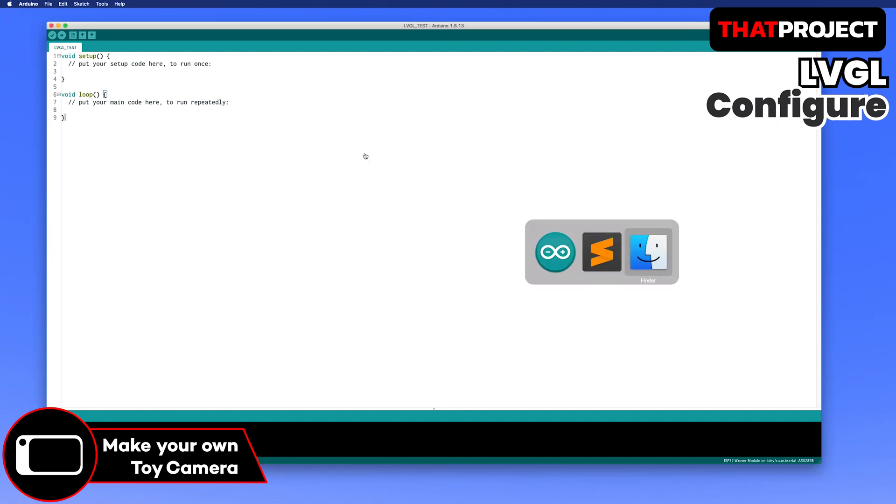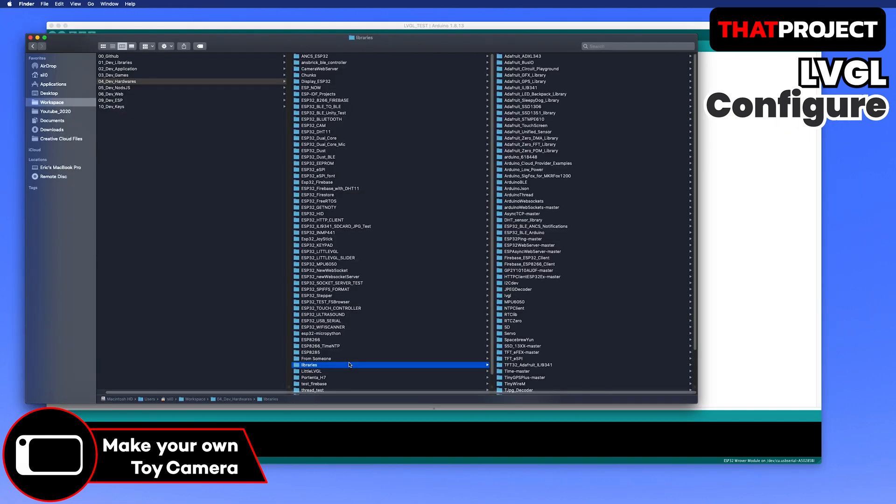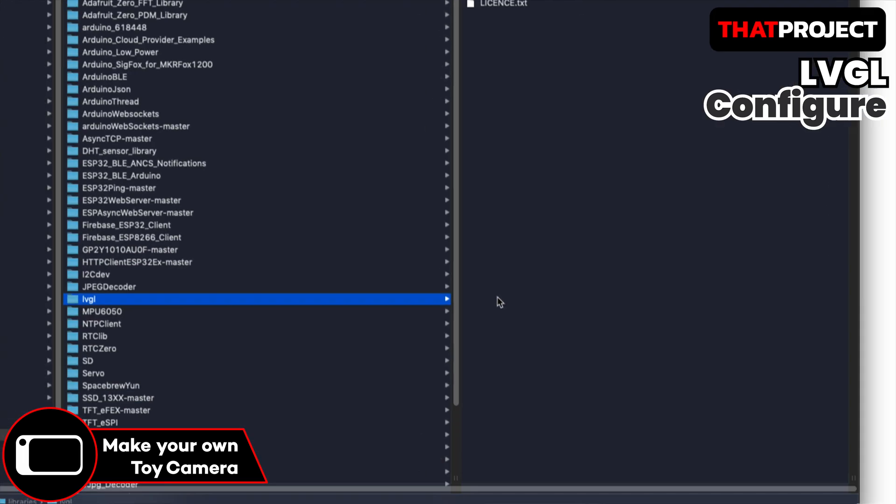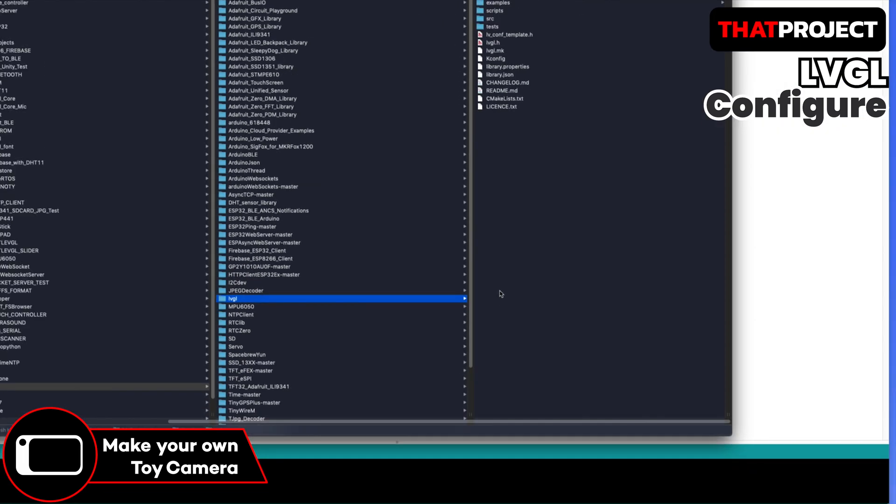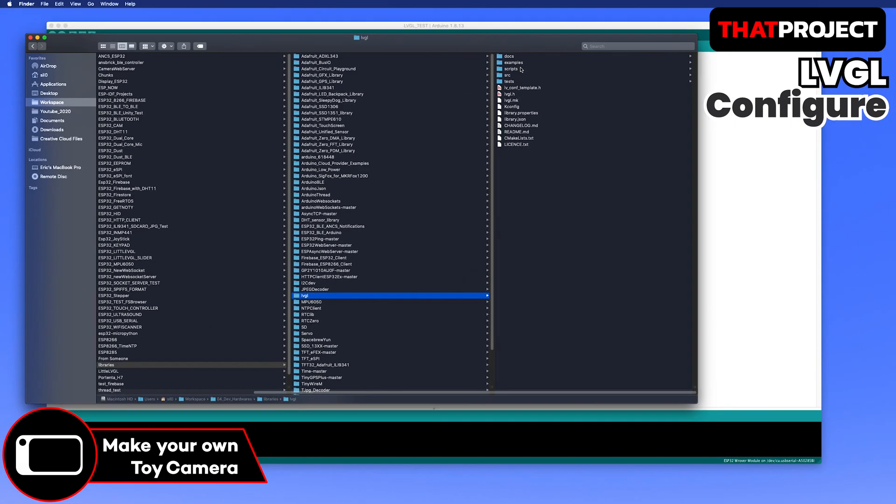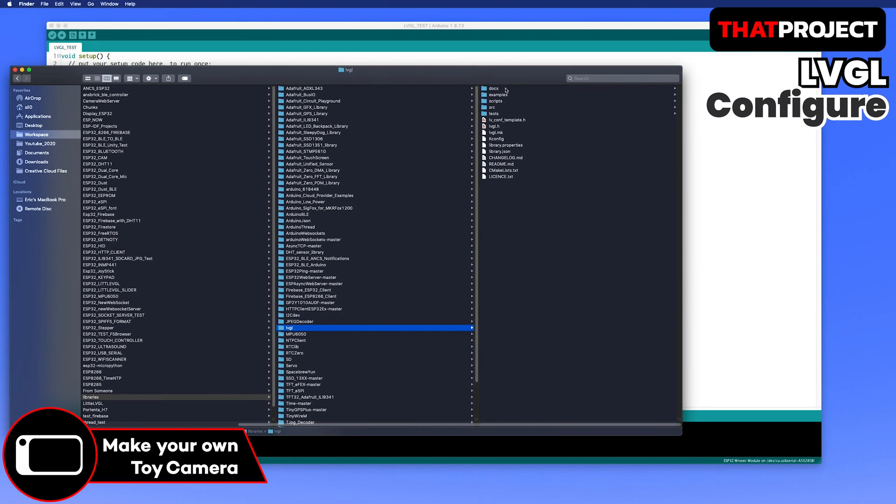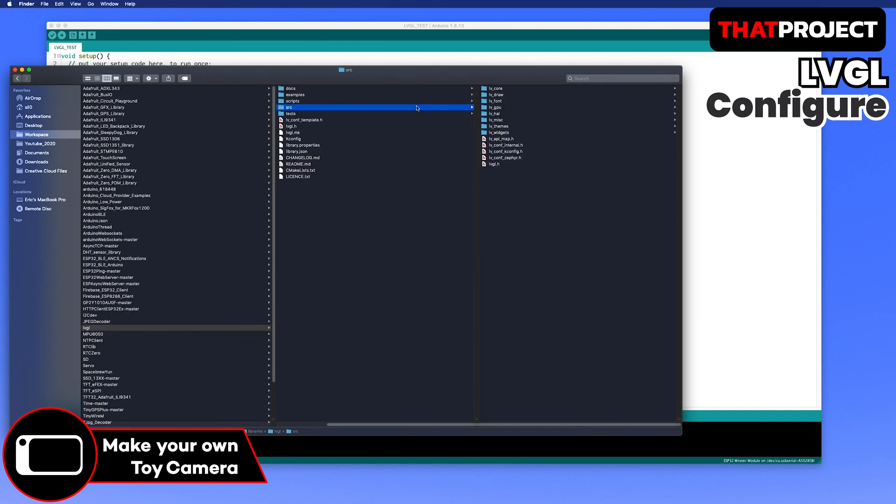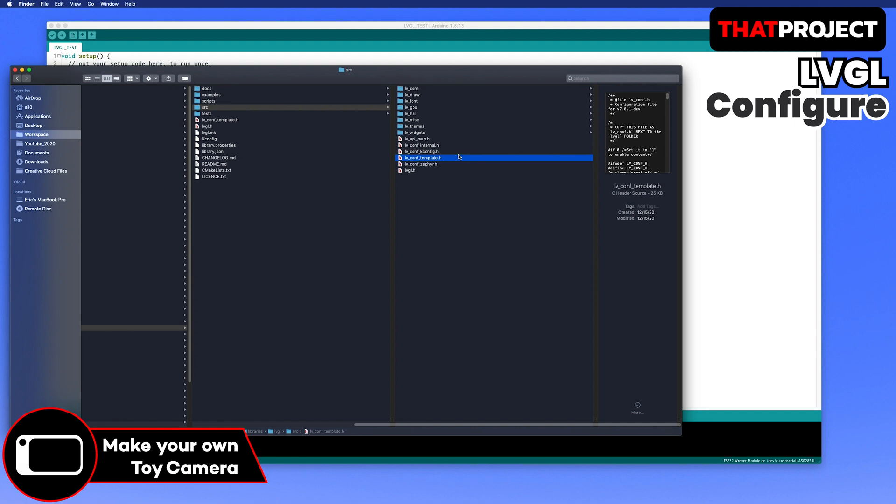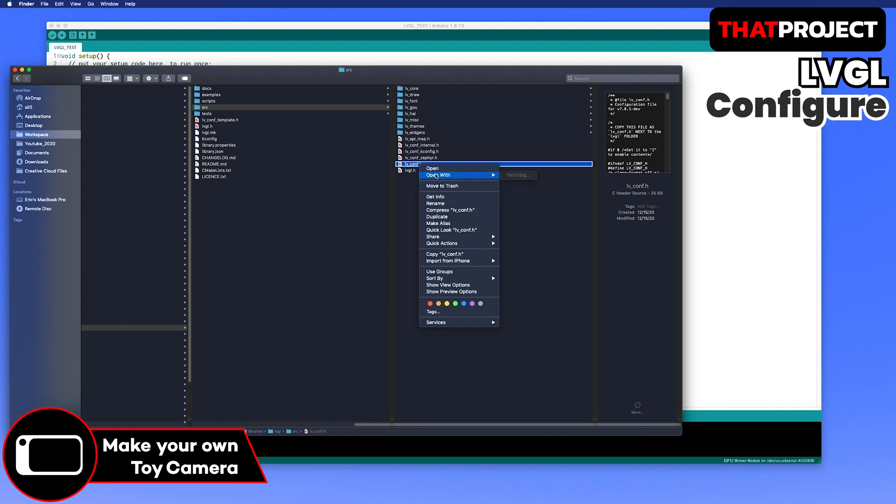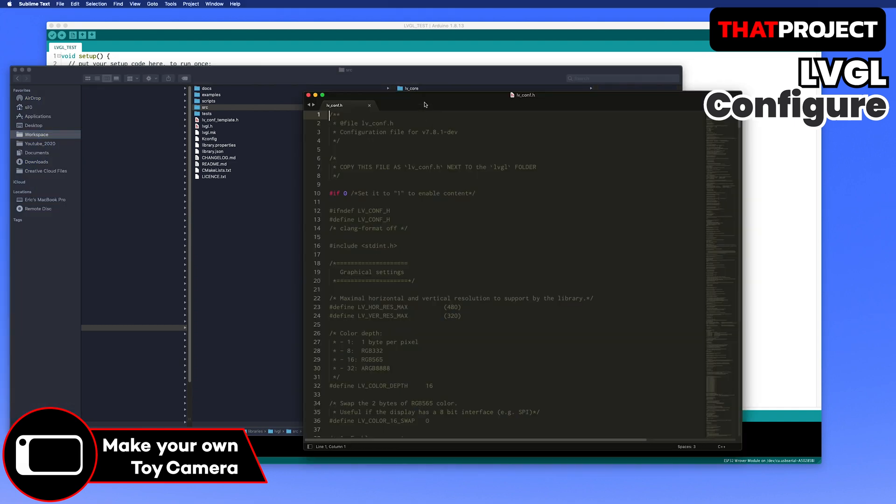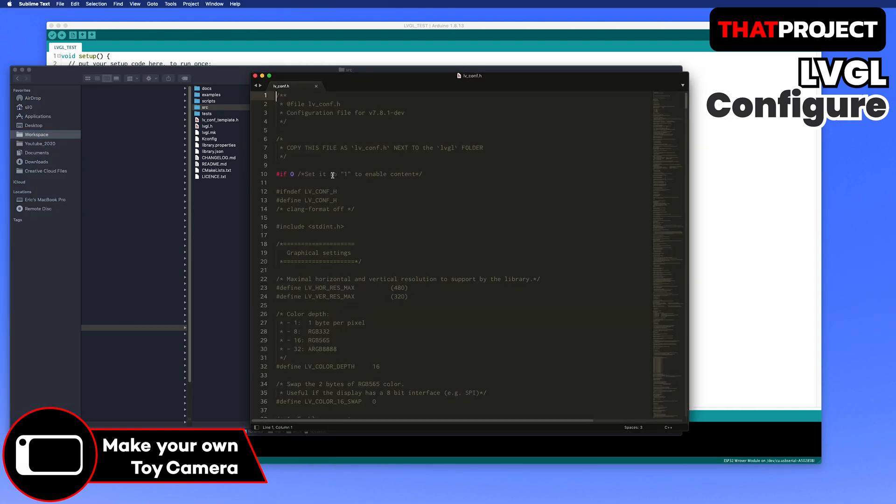Unlike TFT ESPI, some settings are required. Go to the Arduino library folder and open the LVGL folder. Copy the LVConfig template header file to the source folder and rename it to LVConfig. Then, open this file with your text editor.